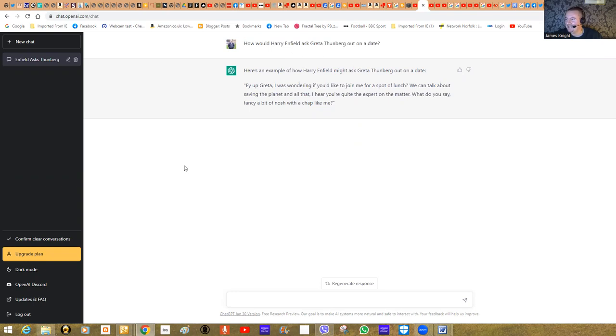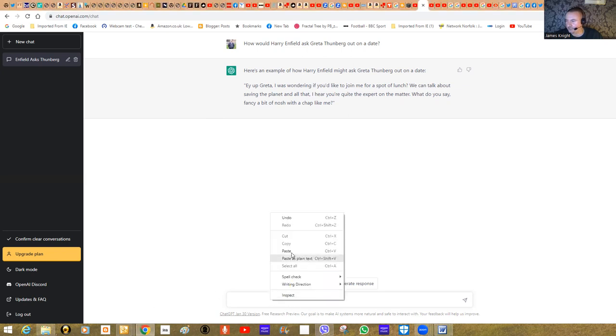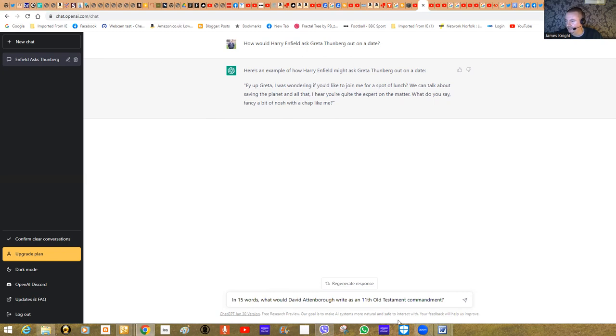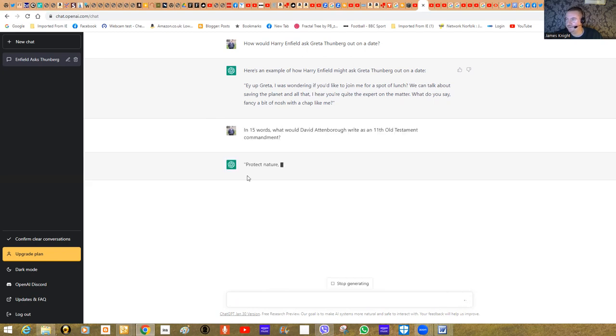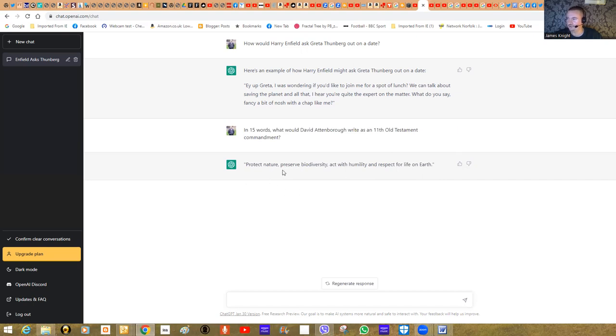It's taken the sort of comedic element of Harry Enfield. It knows who Greta is based on all of the historical documentation of both of them, and it's come out with a sort of humorous request for a date. So something slightly more serious now. In 15 words, what would David Attenborough write as an 11th Old Testament commandment? Two very distinct styles of discourse here.